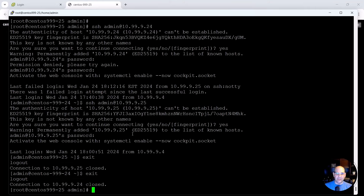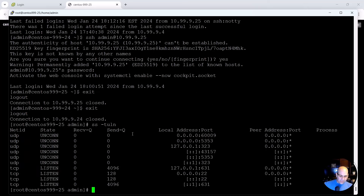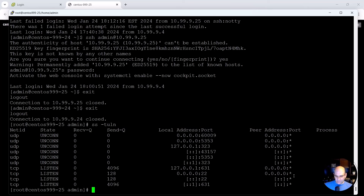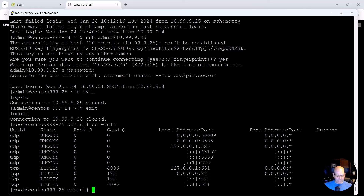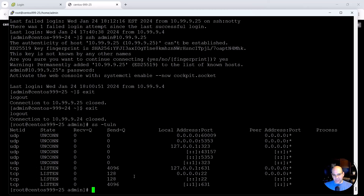One command I should have mentioned earlier for troubleshooting: 'ss -tuln'. This shows all open ports and protocols that are actually listening. If someone says they can't reach a web server, run this and check whether port 80 or 443 is listed. If it's not there, the service simply isn't listening — and that tells you exactly what to troubleshoot next.